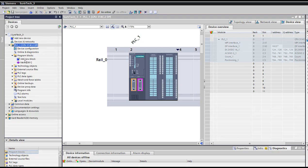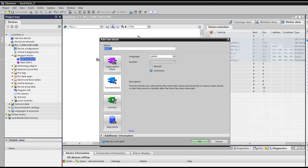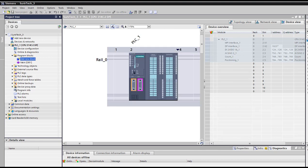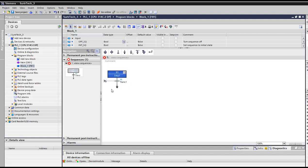And here we add a new block. So a new block, we choose a function block, then we choose which language we're gonna use. So here it is our sequence. We have the first step without transition, and we could fill this with whatever we want.